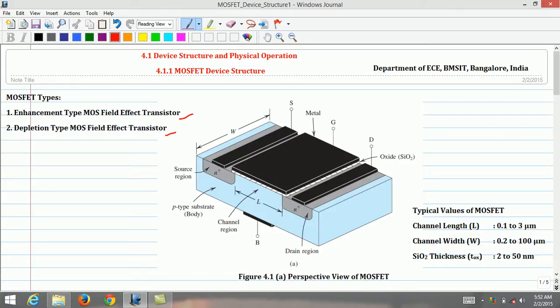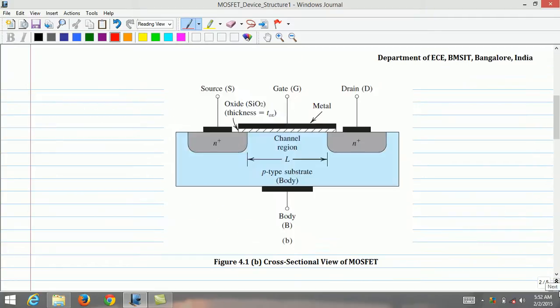Finally, it may be noted that MOSFET is a symmetrical device. Therefore, its source and drain regions can be interchanged without affecting the device terminal characteristics. The MOSFET cross-sectional view is shown in this figure. That concludes the MOSFET device structure section.